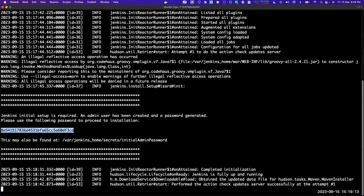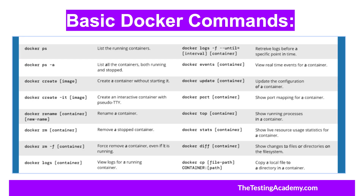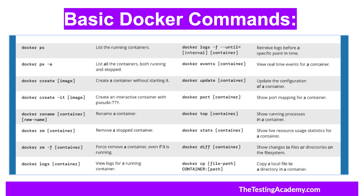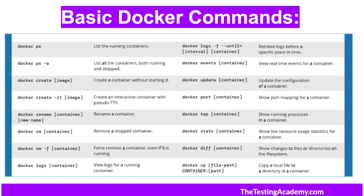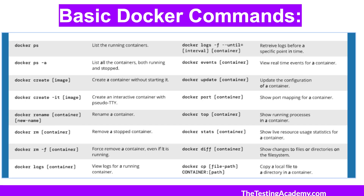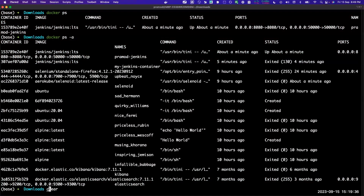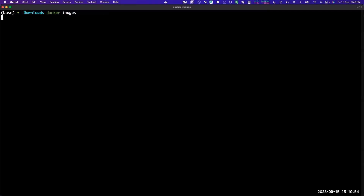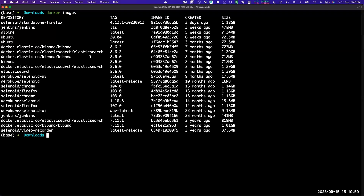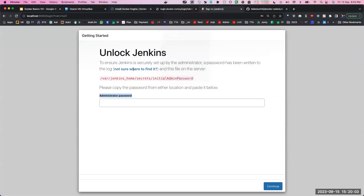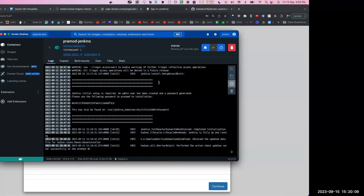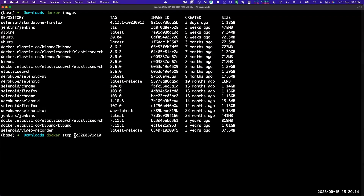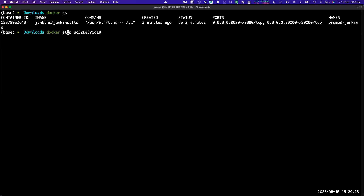So the commands we have seen: docker ps to see the running containers, docker ps -a for all containers including exited ones. Docker logs will give you the logs - -f means follow the logs. Docker images will give you all the images. If you want to stop: docker stop and the container name. First use the ps command to see the container name, then docker stop with the container name.